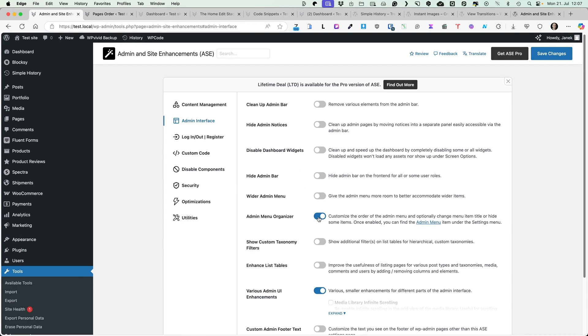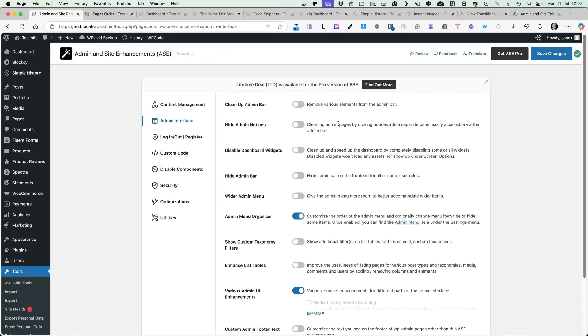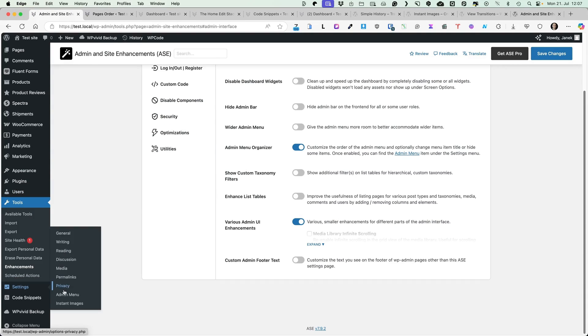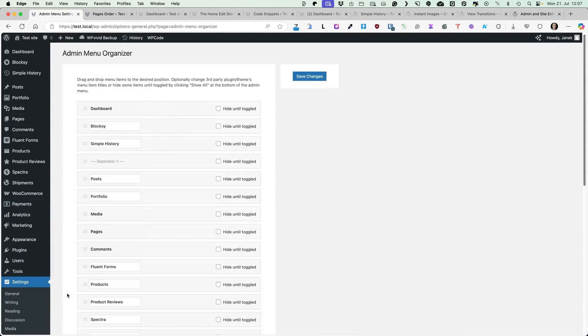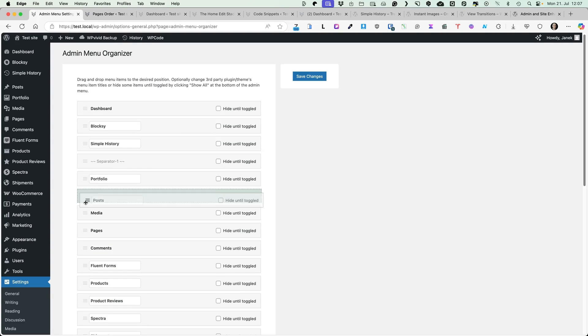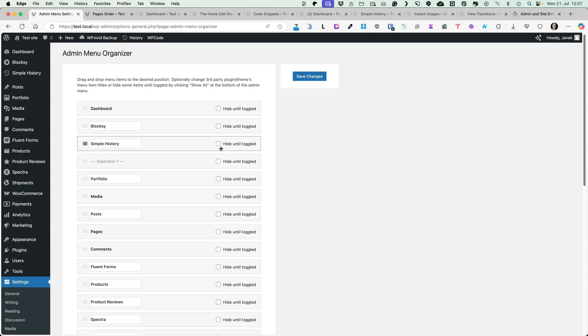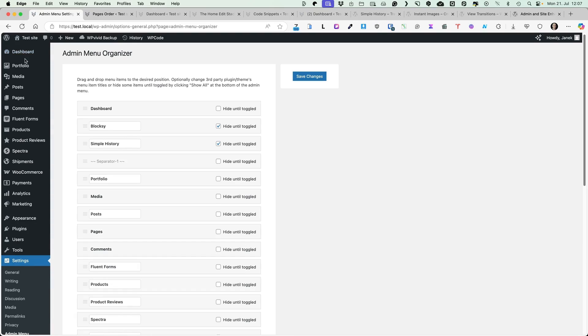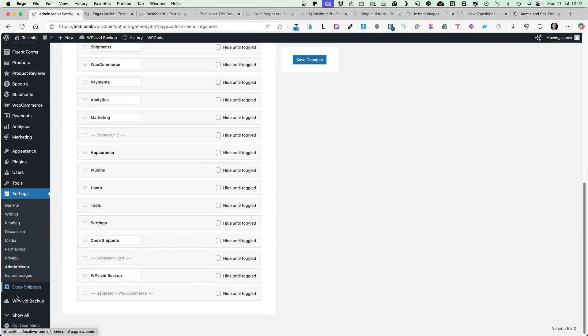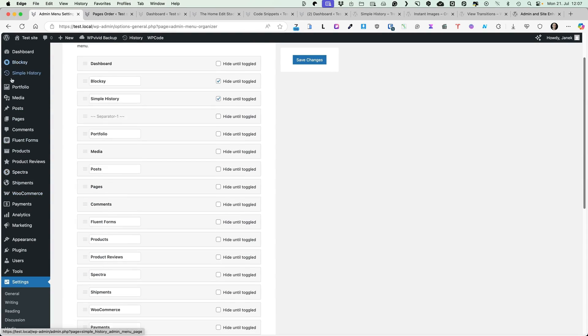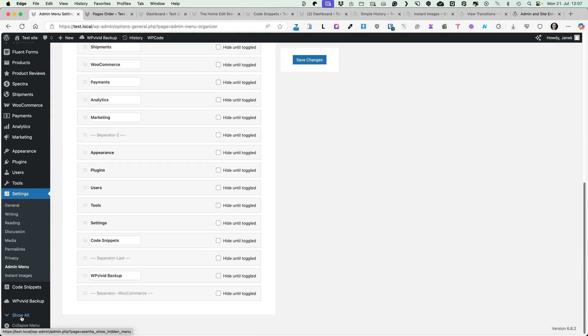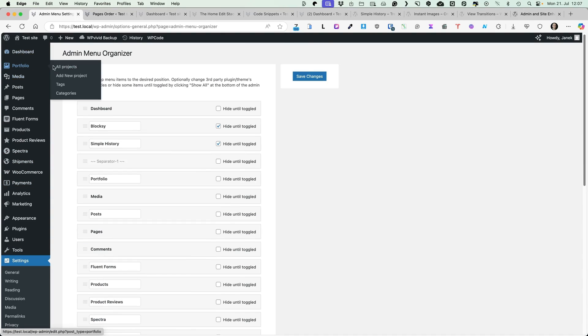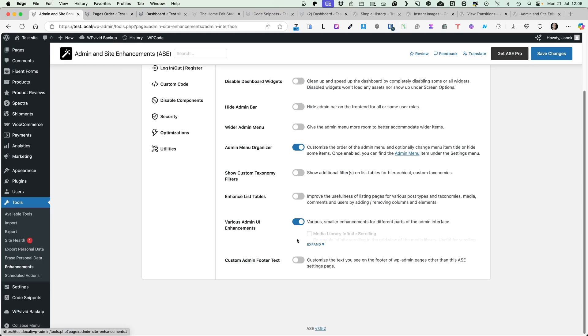If you activate admin menu organizer, then under the settings, you'll see admin menu here. And now you can reorder all your menus as you like. If you check hide until toggled, for example, let's activate it for Bloxy and Simple History. When I save the changes and refresh the page, you'll see two of those are missing. But if I click on Show All, then these are back again. When I select Show Less, then it's hidden.